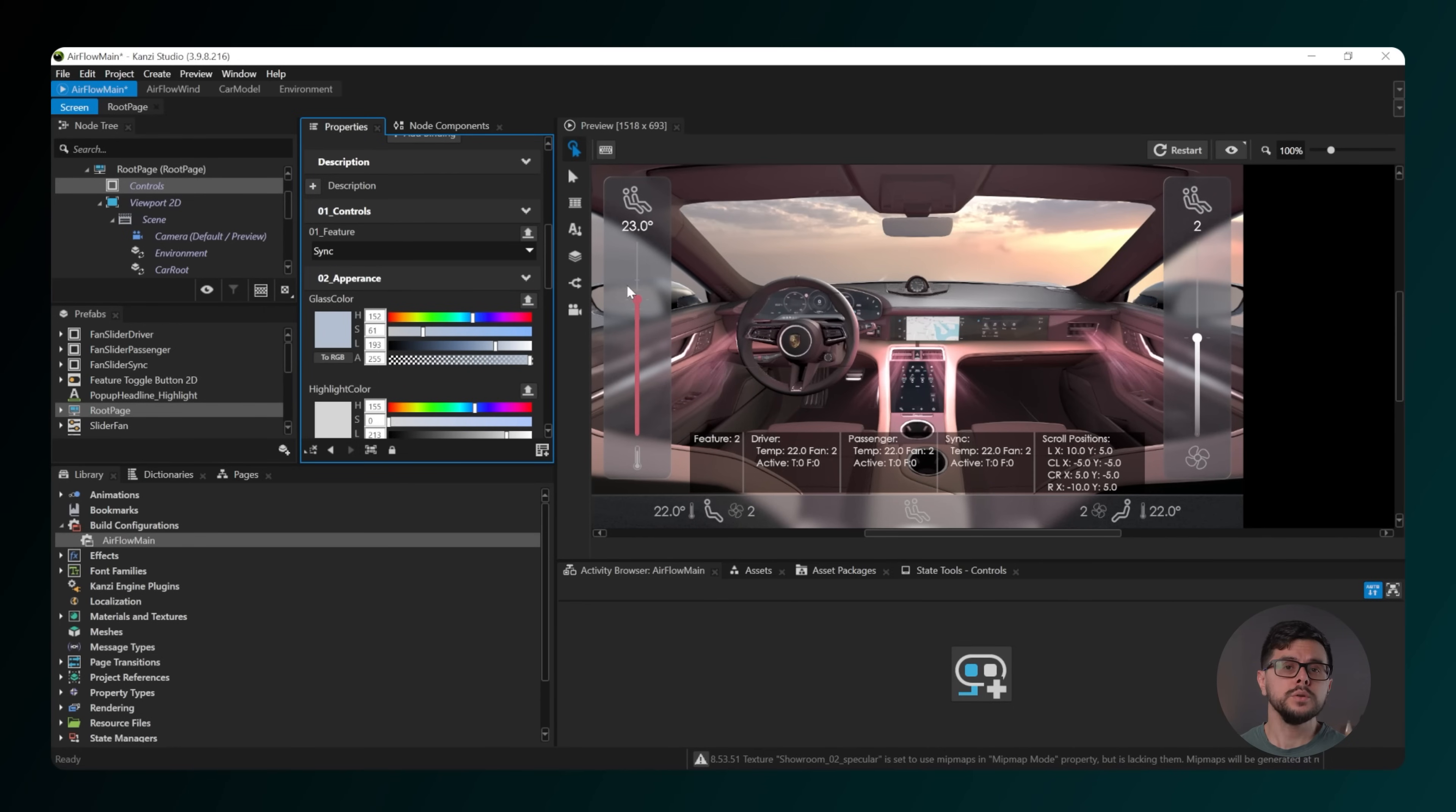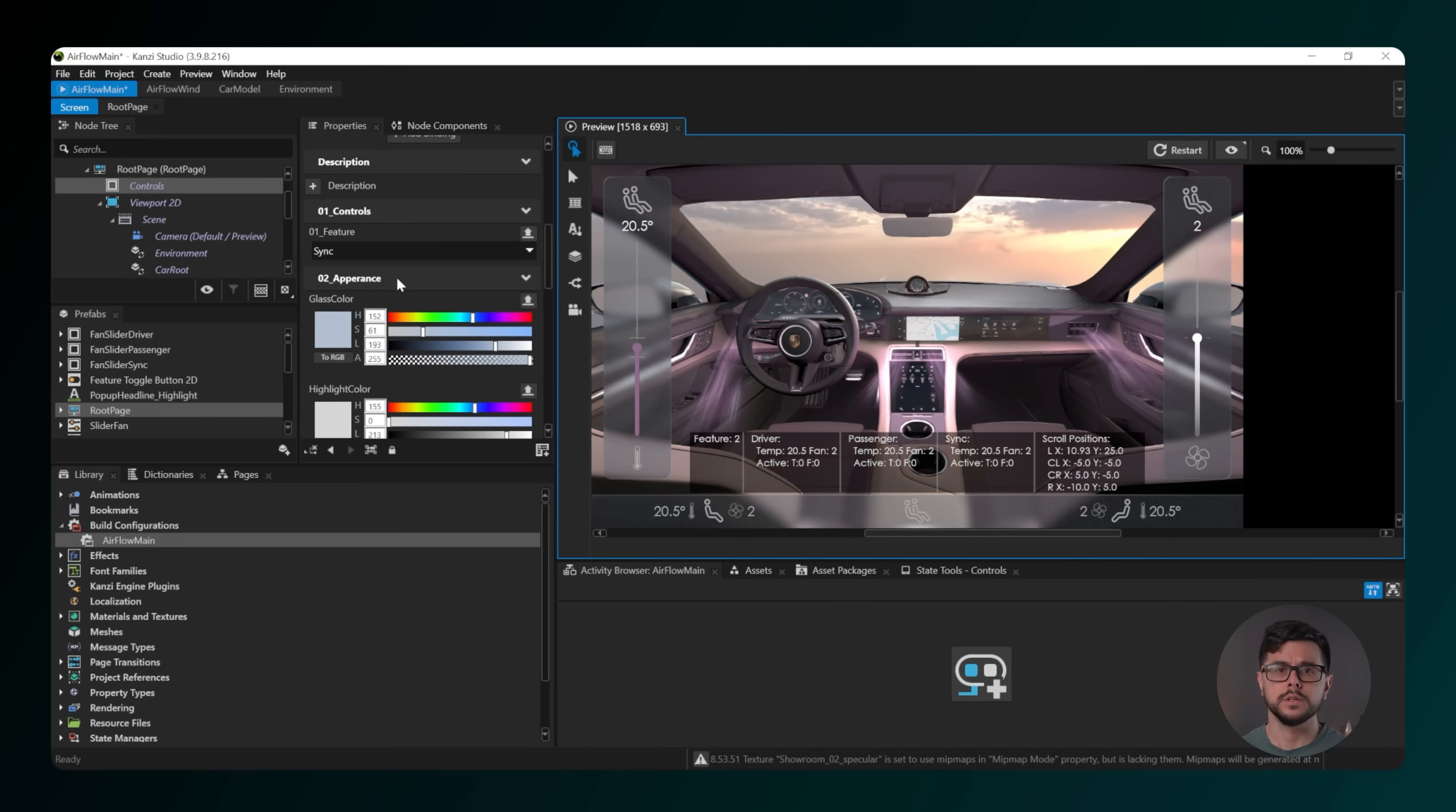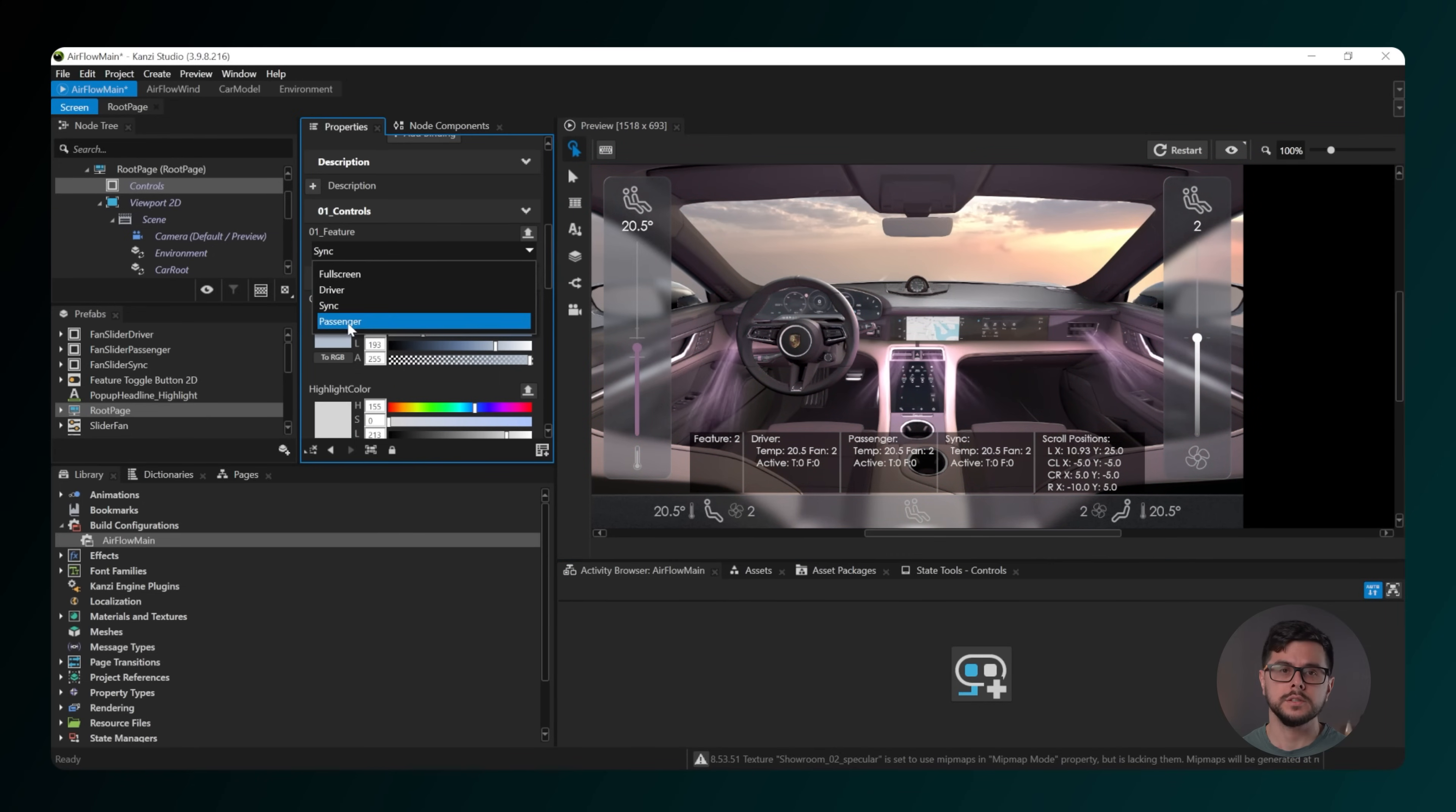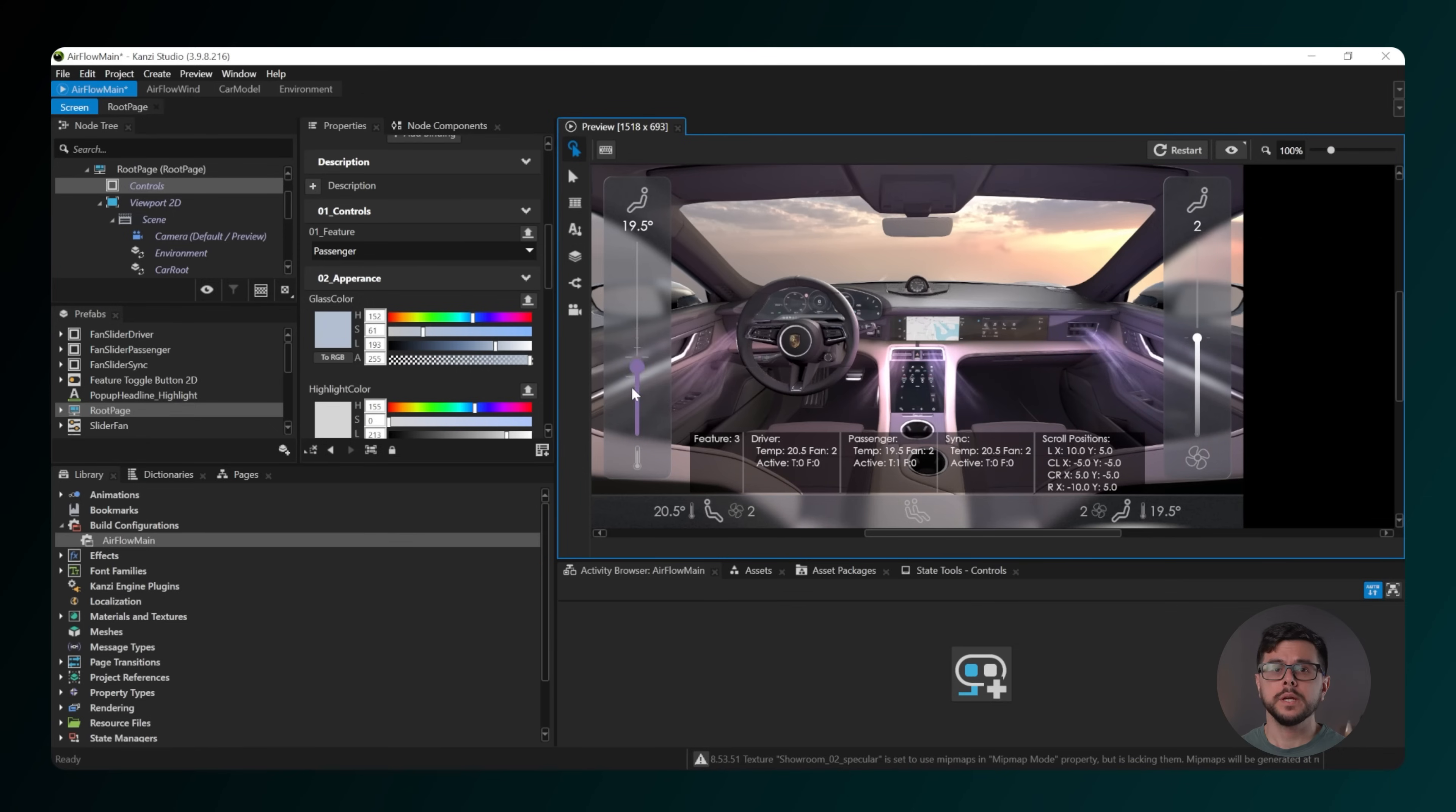Choosing 2 Sink shows the temperature and fan controls for both the driver and passenger sides.